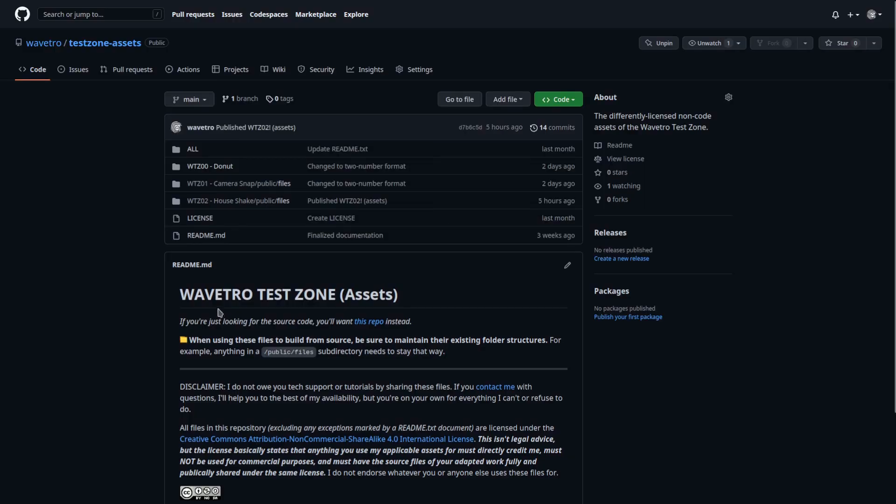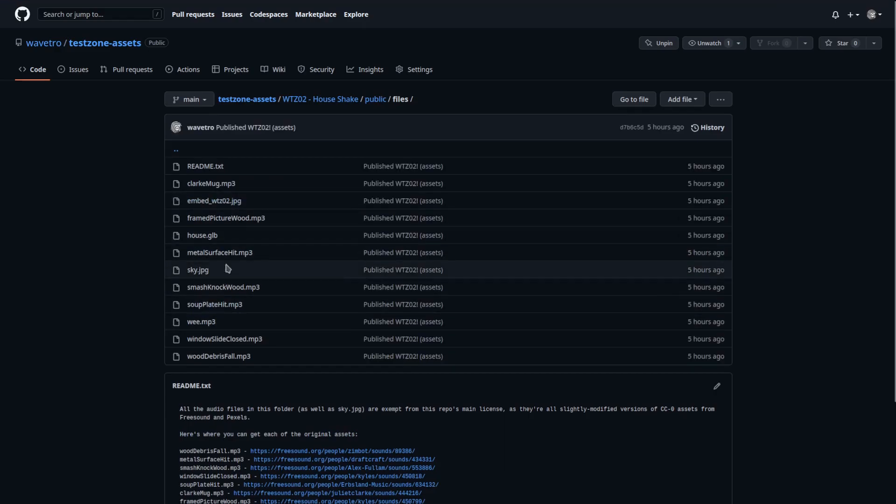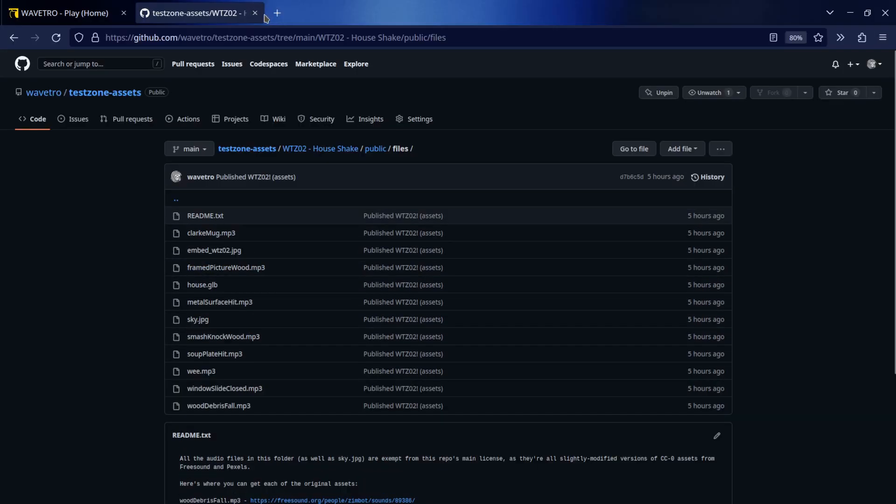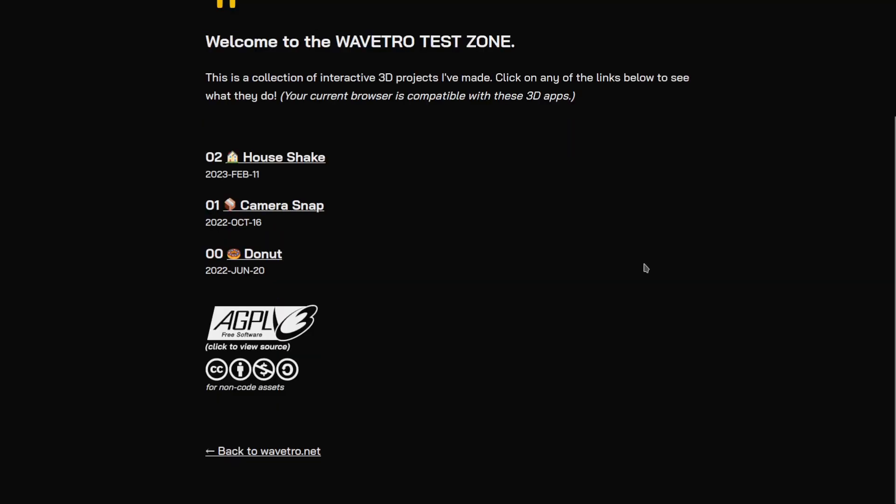Oh yeah, there's also a place for the 3D models and the audio files and the images.